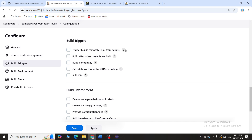If you want to trigger automatically with the help of scripts, you can use Trigger Build Remotely. The second option is Build After Other Projects — if you want to trigger this project after any other project has completed. The third option is Build Periodically: on a frequent time basis like every one hour, one day, one month, or every year, it will trigger even if changes are done or not. The fourth option is GitHub Hook Trigger.